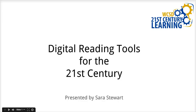Hi, welcome to Digital Tools for the 21st Century. I am your presenter, Sarah Stewart. Let's go ahead and get started.